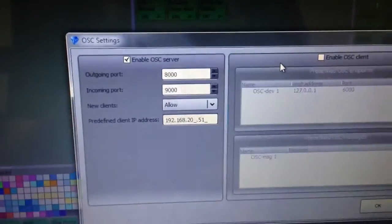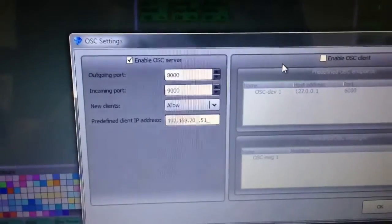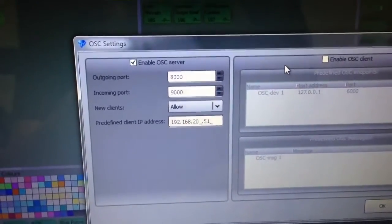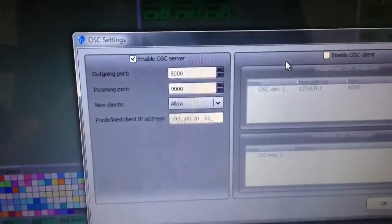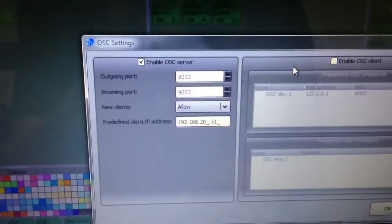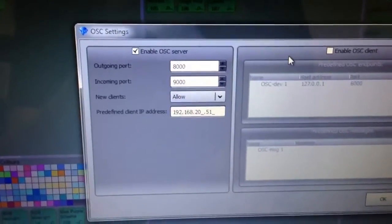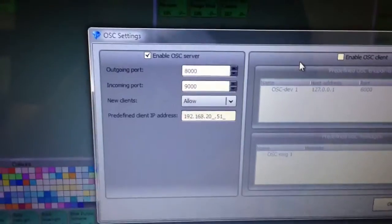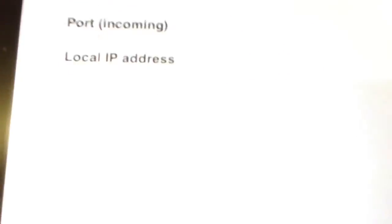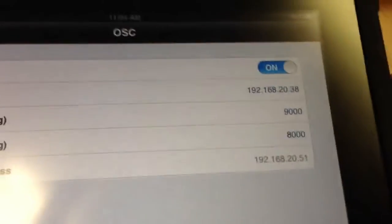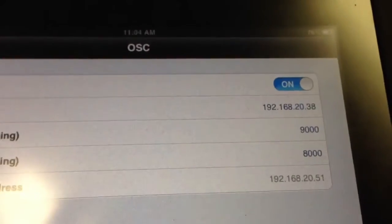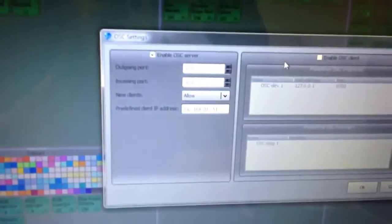And over here you can see the outgoing port will be 8000, the incoming port 9000, and then the IP address of the client, which is the local IP address of my iPad as you can see. So that way it will connect to it. Once you've done that, that setting should be right.